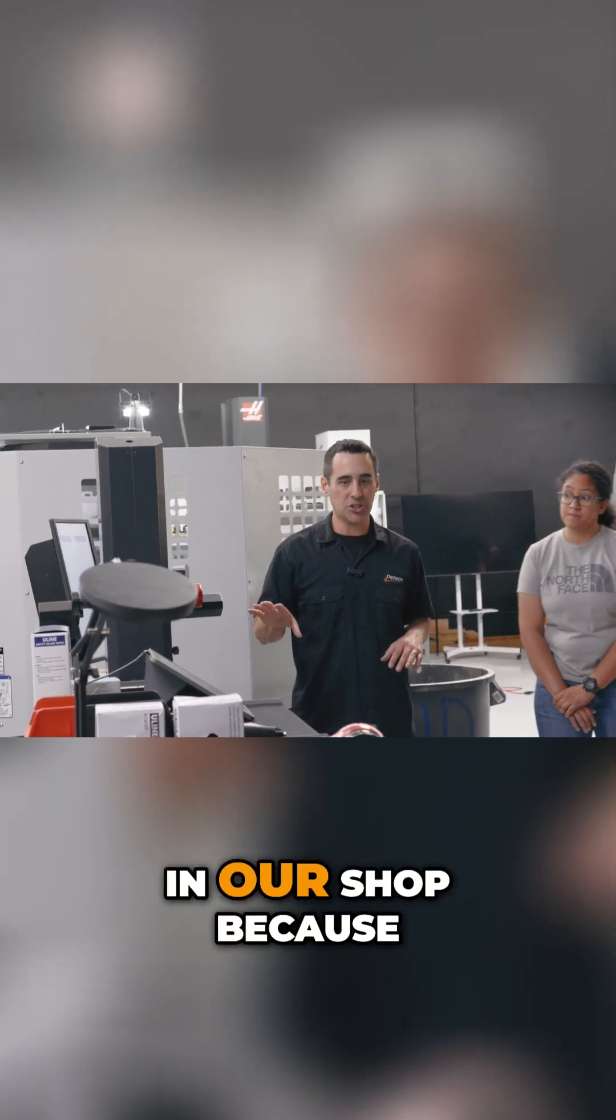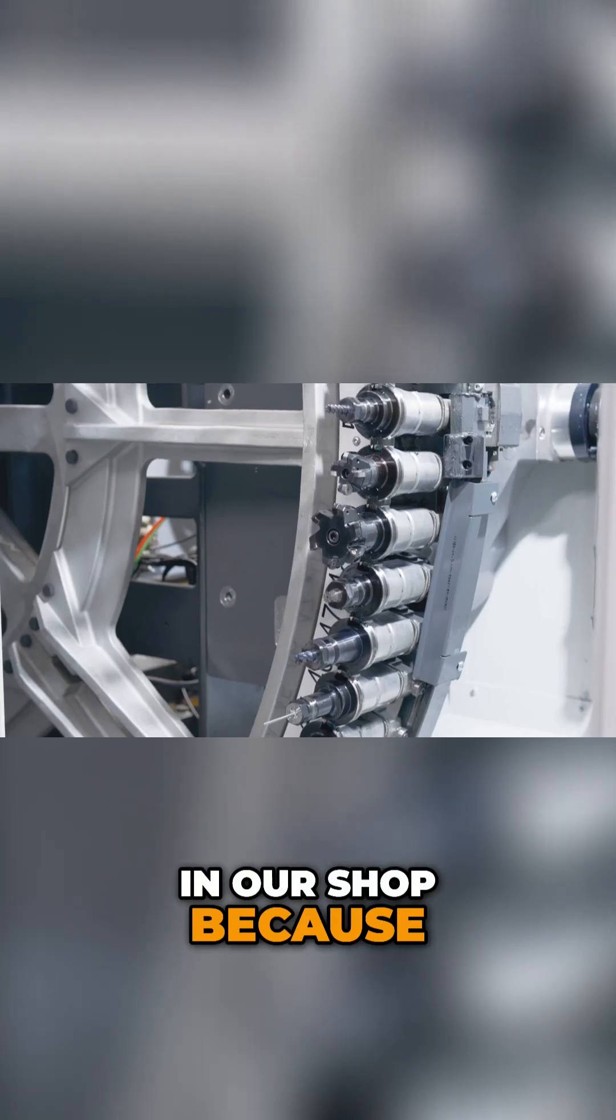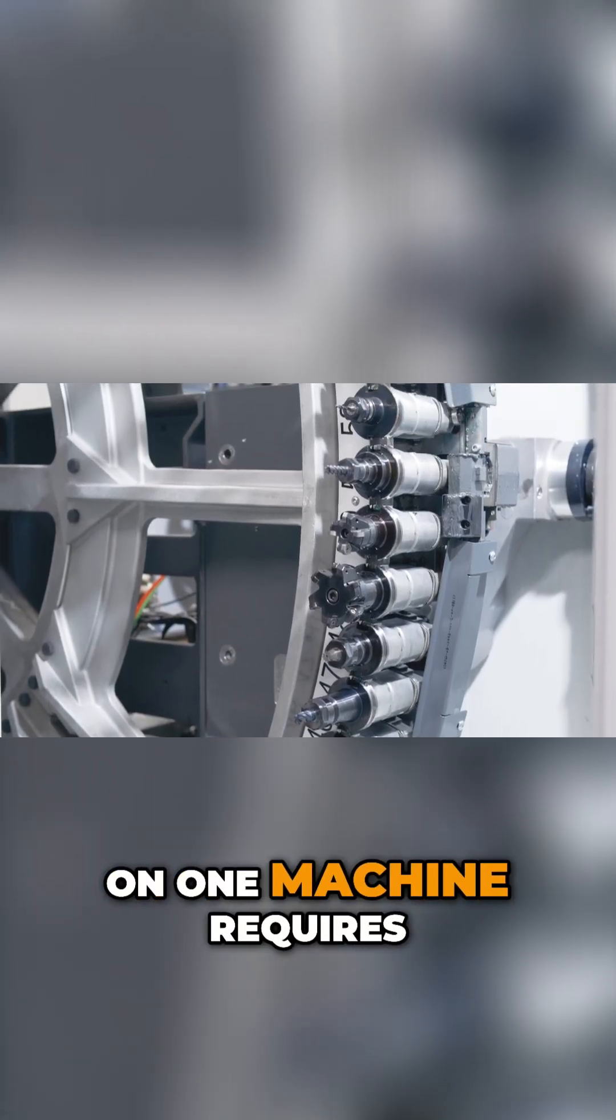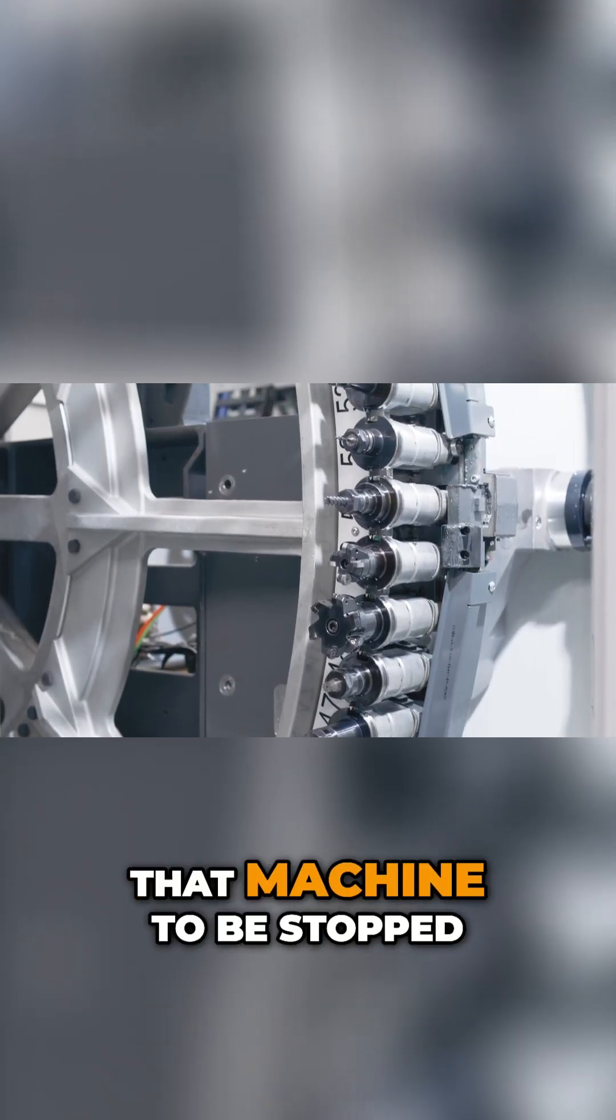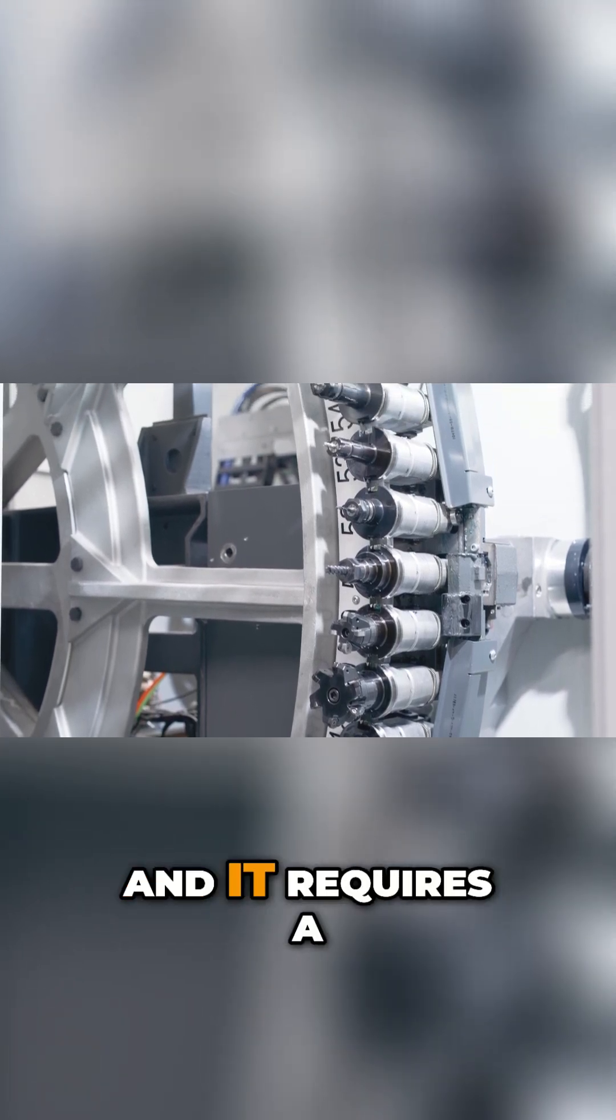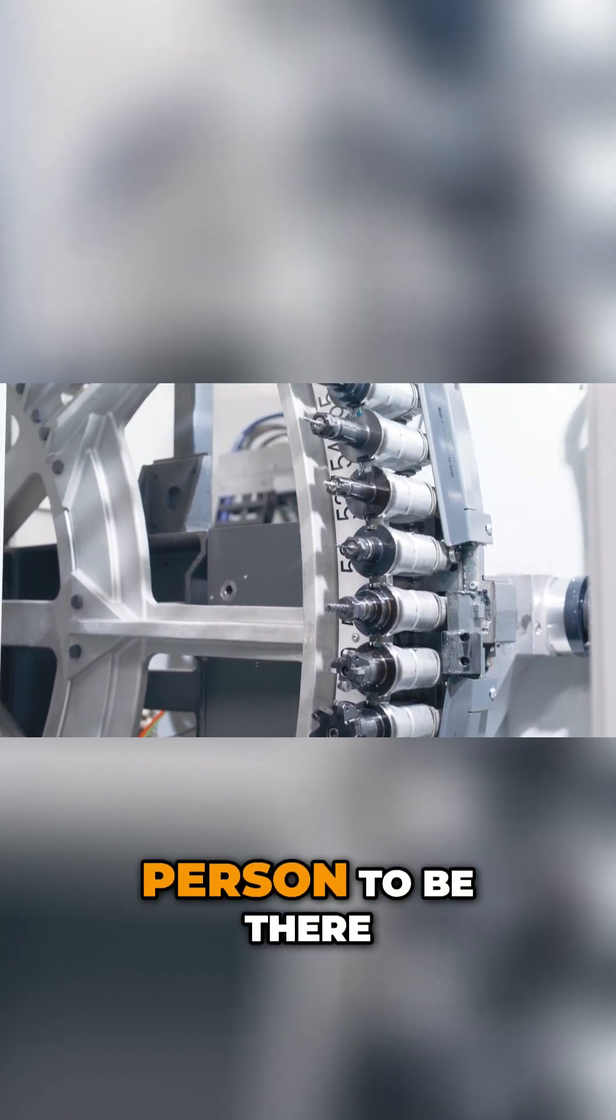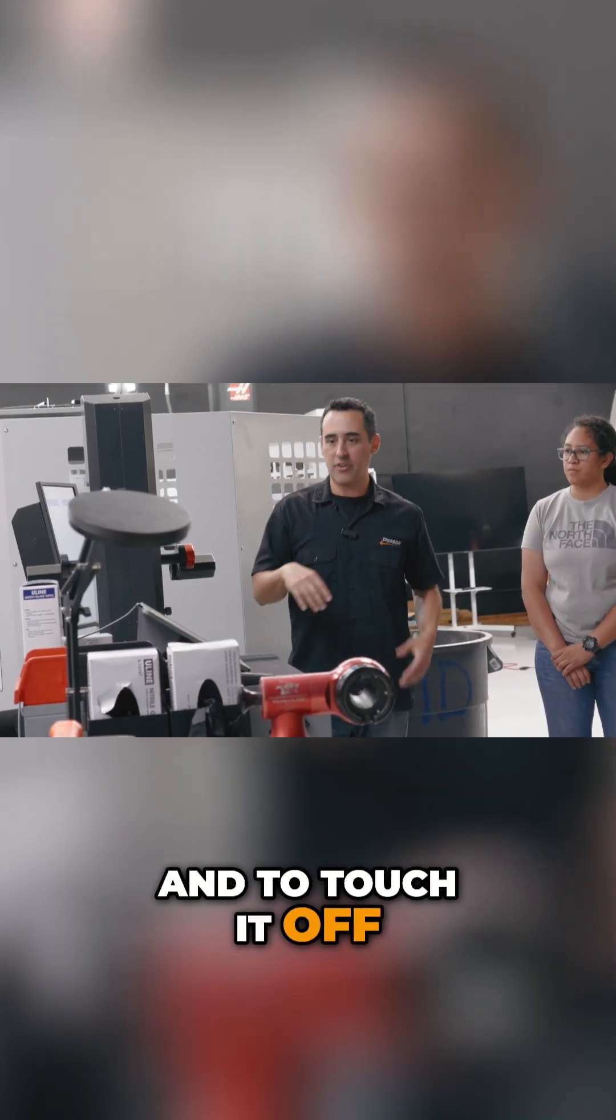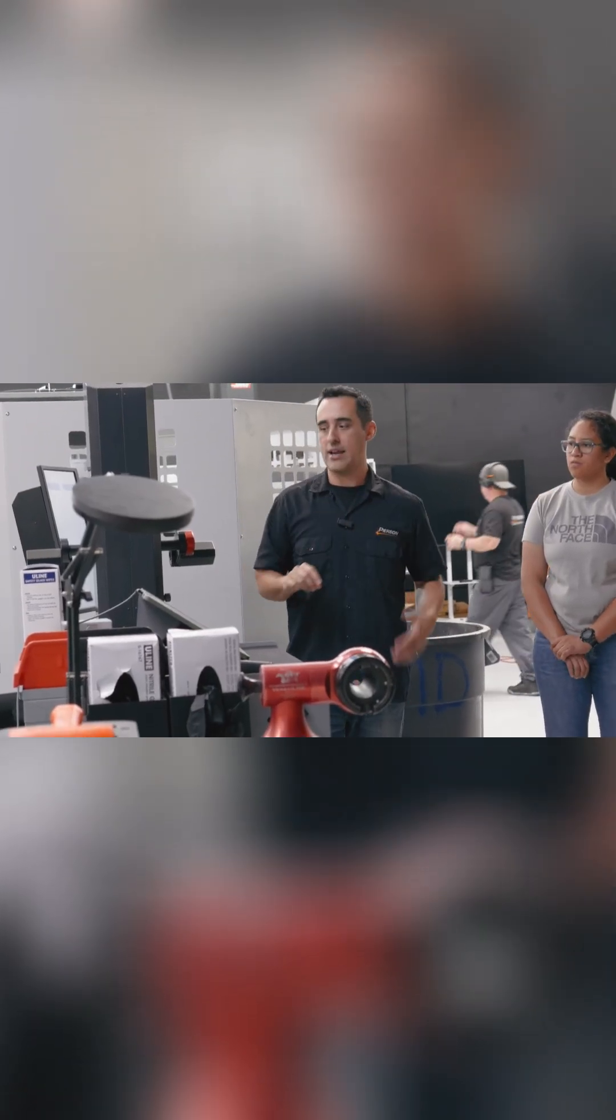This was a game changer in our shop because to measure gauge length on one machine requires that machine to be stopped and it requires a person to be there and to touch it off and then all the writing.